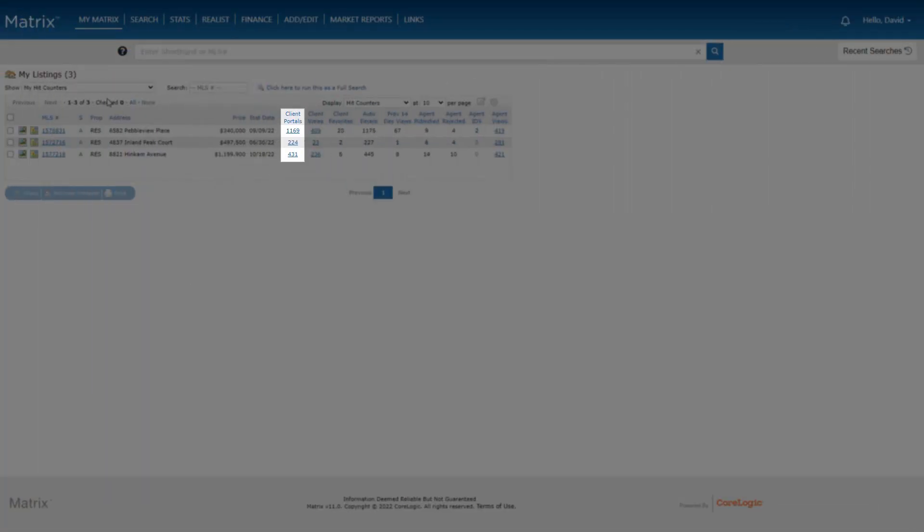In this first column, we see the total number of client portals hit for each of these listings. Or in other words, this figure represents the total number of one-home portals that this listing has reached, either by an agent sending it directly to their customer or by having it sent through an auto-email.